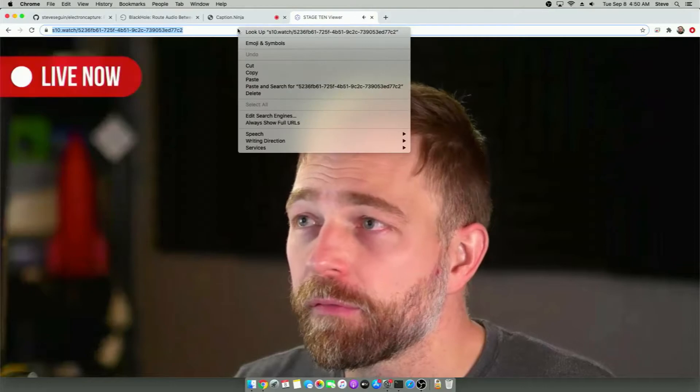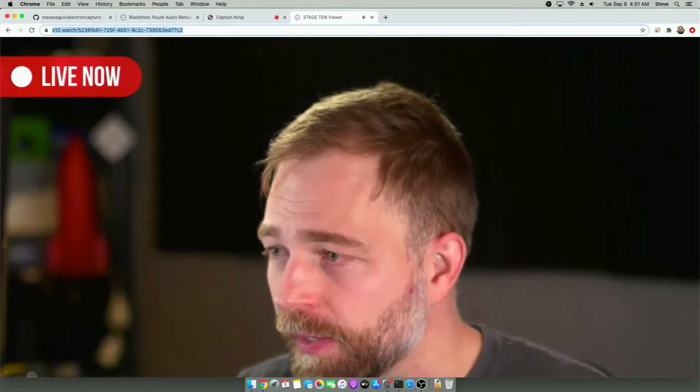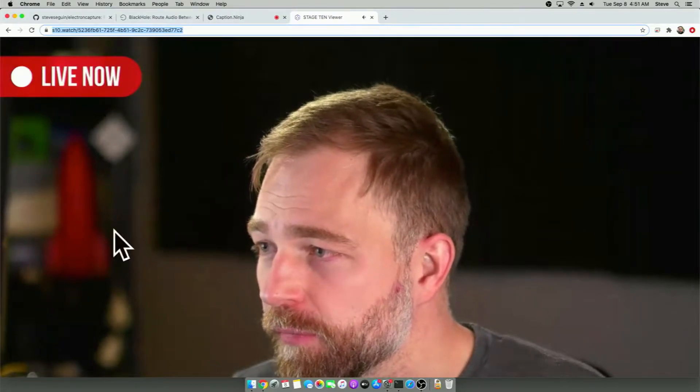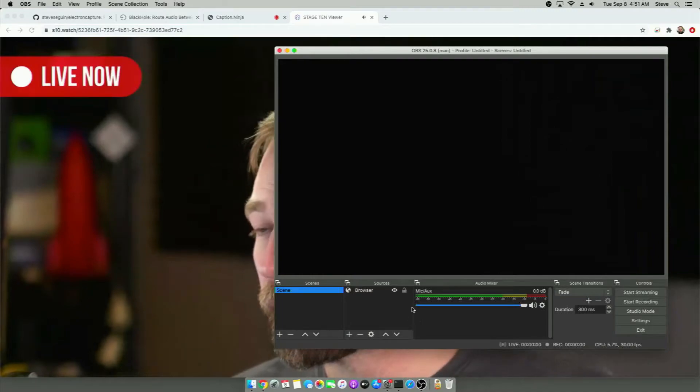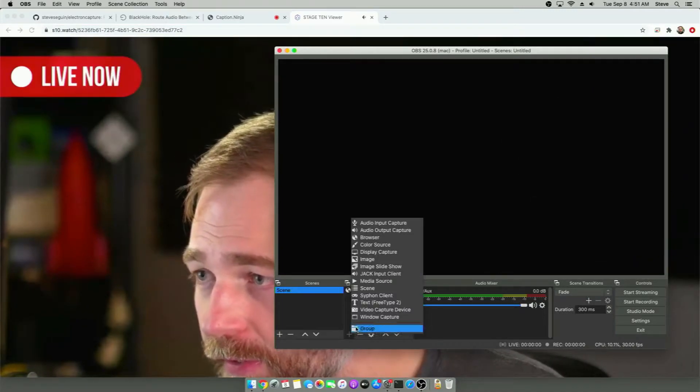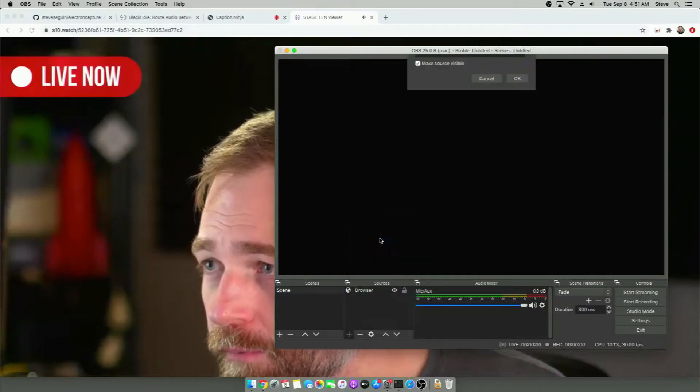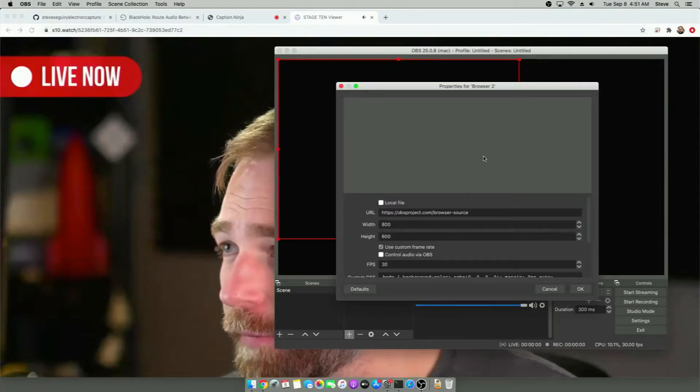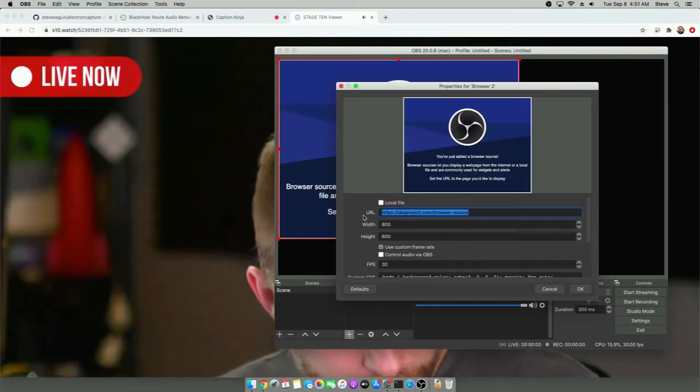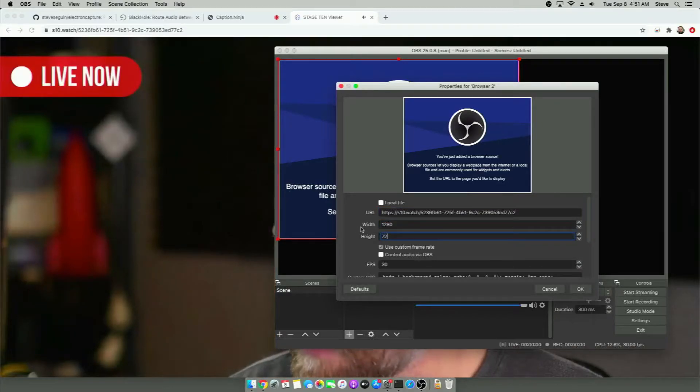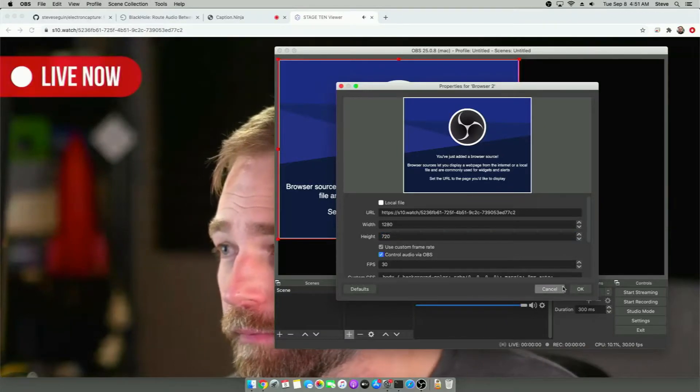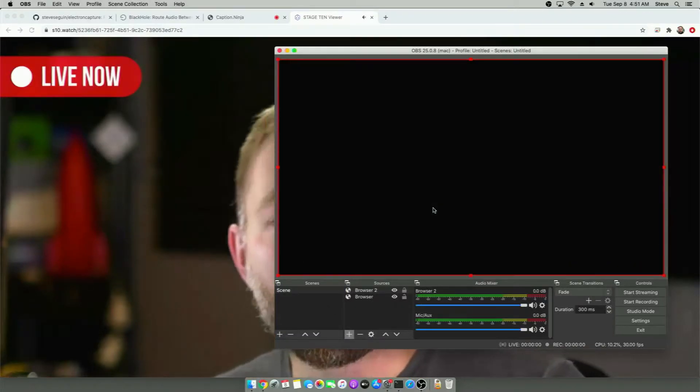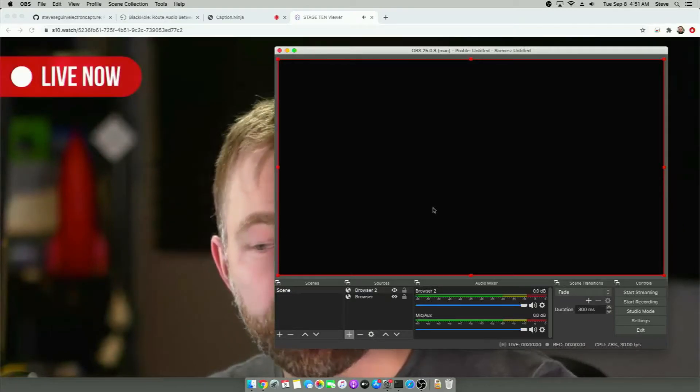What we can do to demonstrate one thing on Windows, not on Mac, but on Windows, we could do something as simple as this. We go to plus here. We go to browser. We can just say OK. And then we can enter a browser source here. And 1280, 720, control audio via OBS. And then hit OK. And on Windows, this will automatically play and work for us.